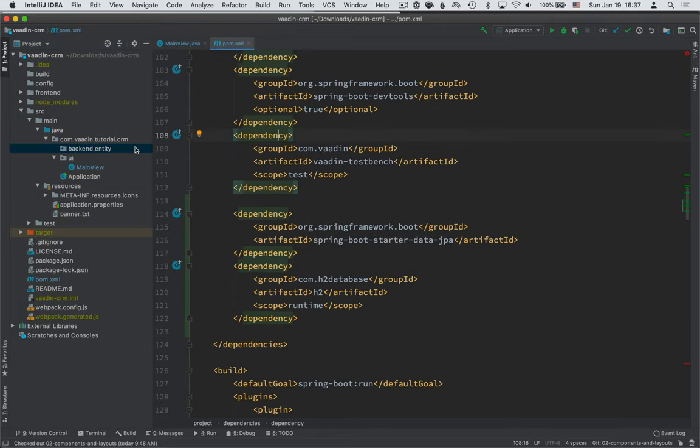Now if you've followed along this series, you know that we're building a CRM system, essentially a system that deals with contacts that belong to companies. So that gives us a good idea of what kind of entity model we need.